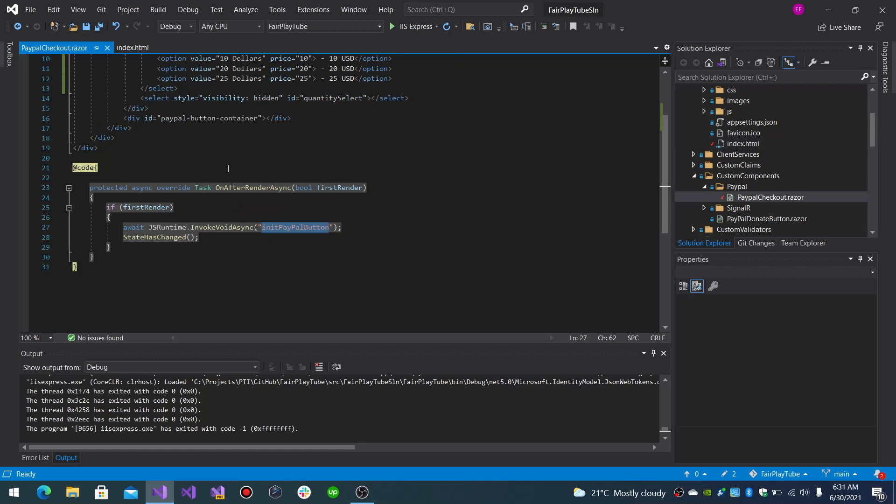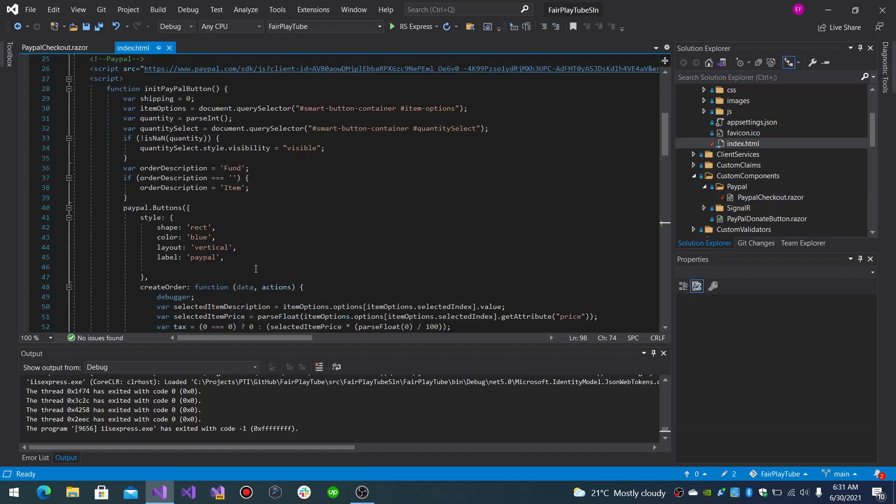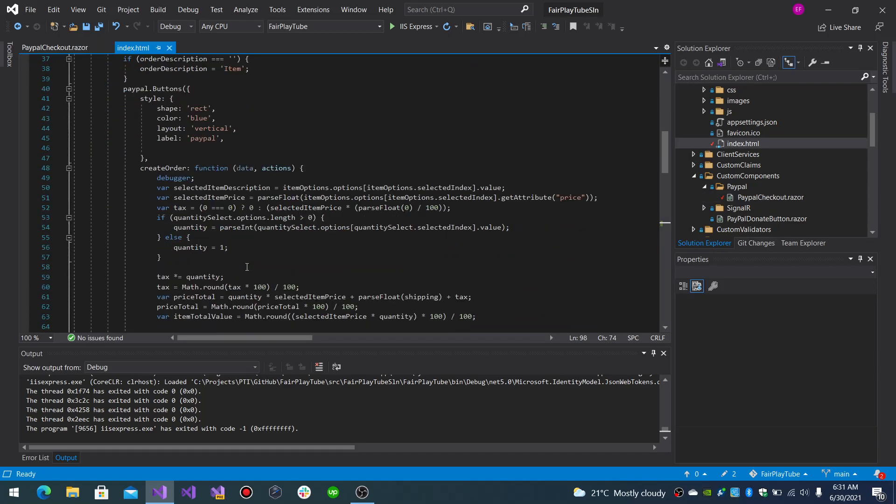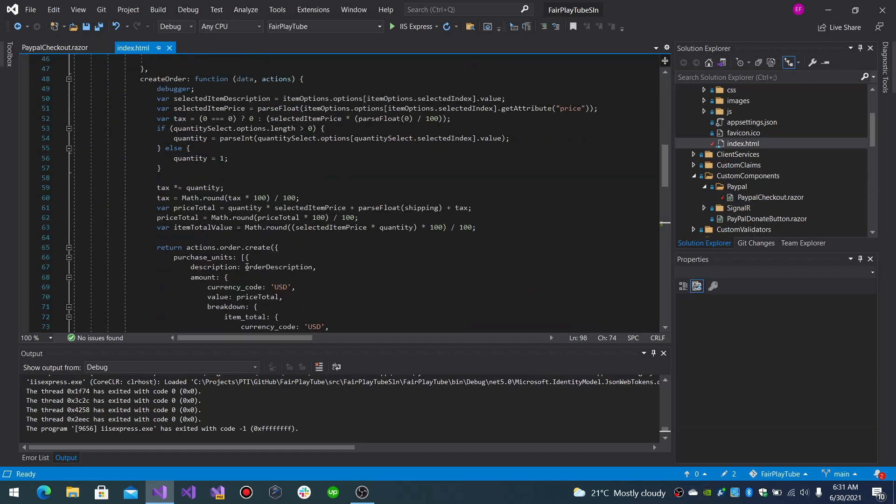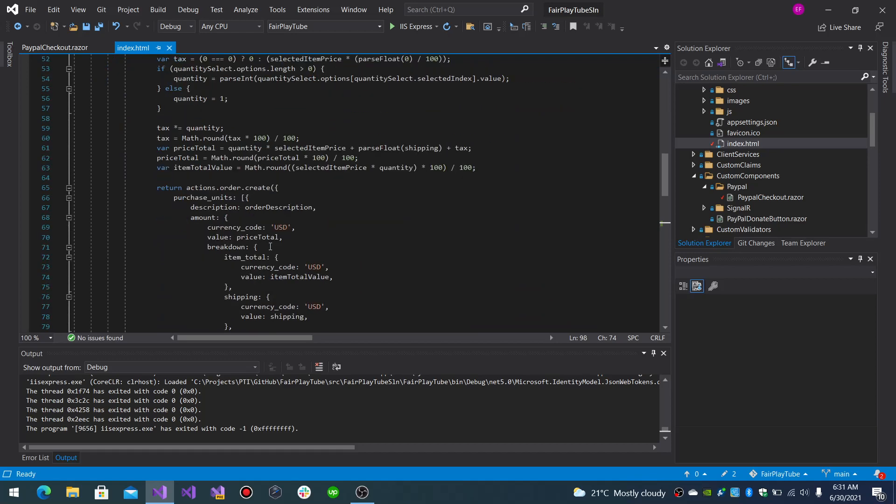So that's the way in which you can implement PayPal checkout in Blazor WebAssembly applications. And now, one of the advantages that it has is that it does not work with base redirections. It works with JavaScript calls so you don't have to handle redirect requests in your application for this flow.